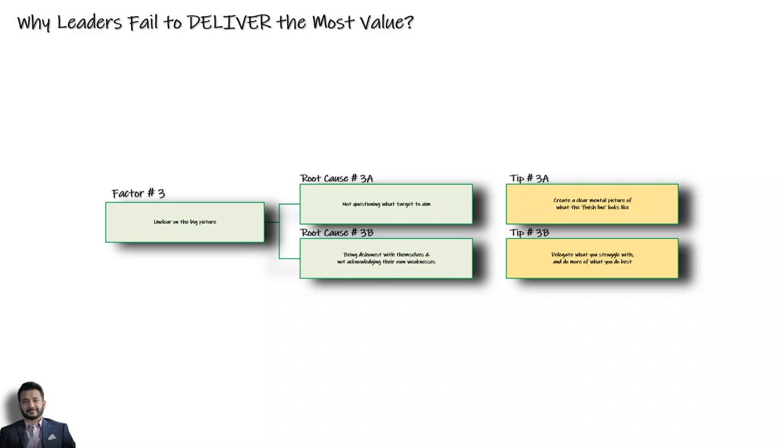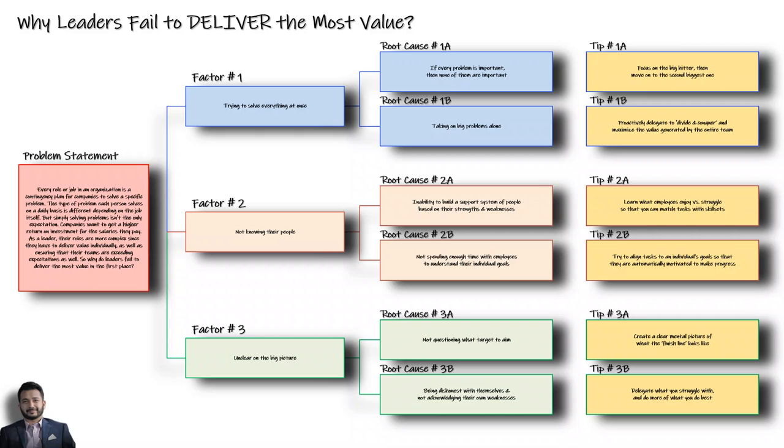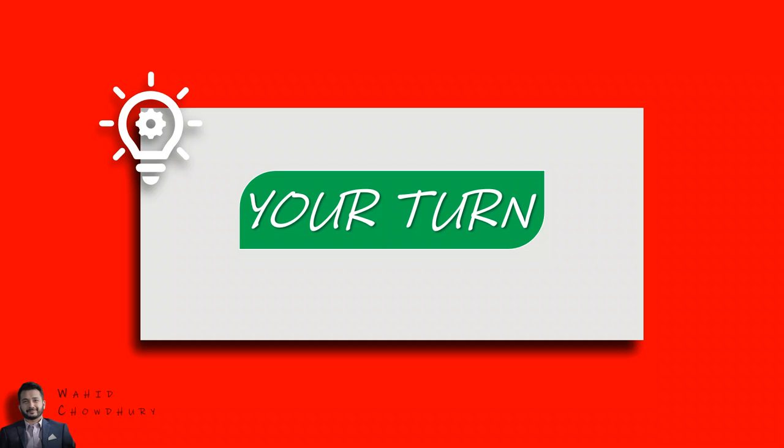These are some of the pieces that make up the third factor. From a 30,000 feet level, this is what the big picture looks like. But before we wrap up, I have a question for you: what would you do to fix the root causes we just talked about? Think about it and leave a comment below.